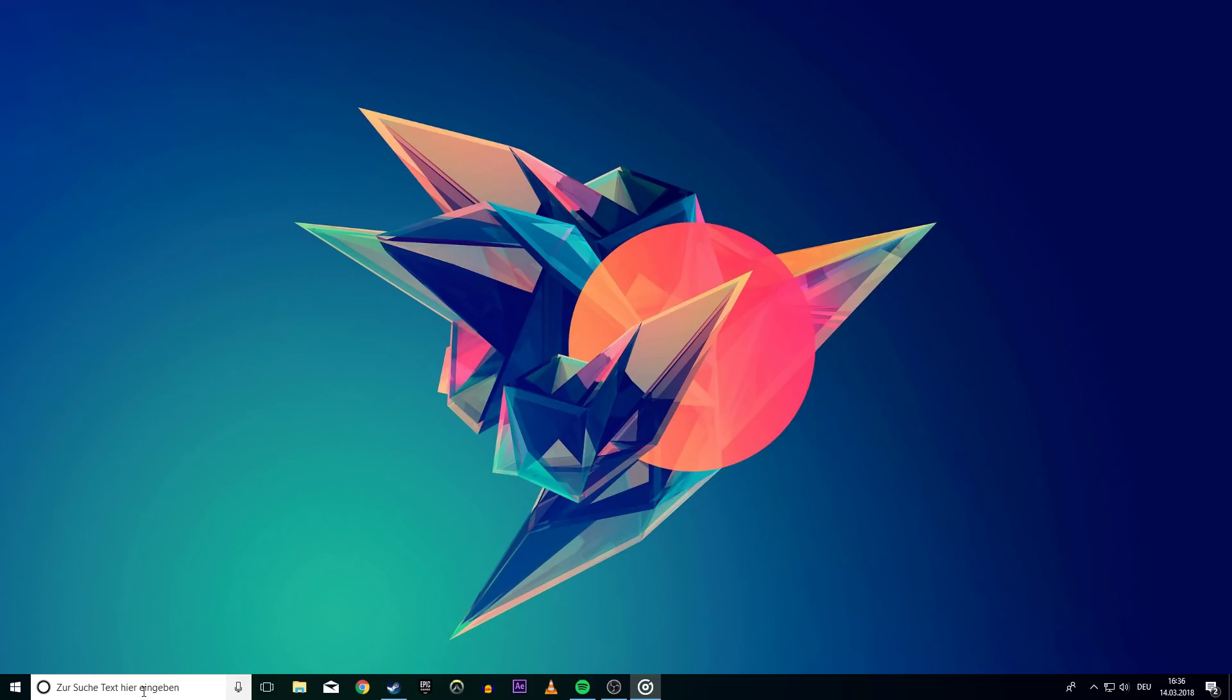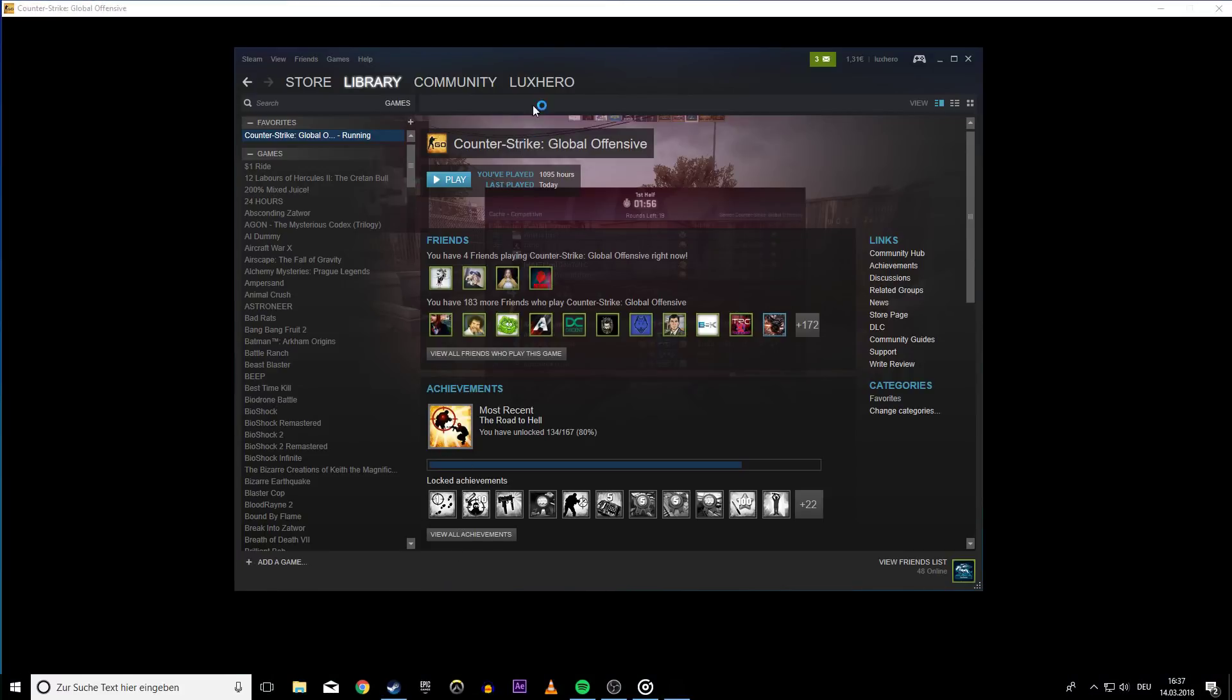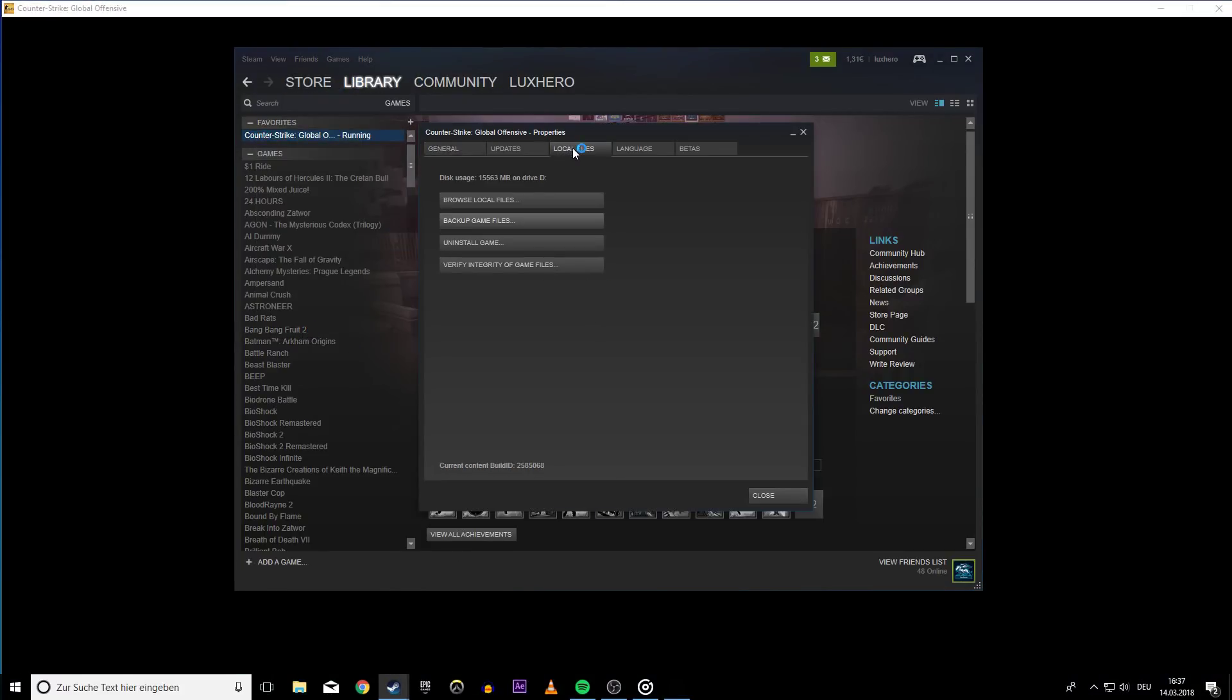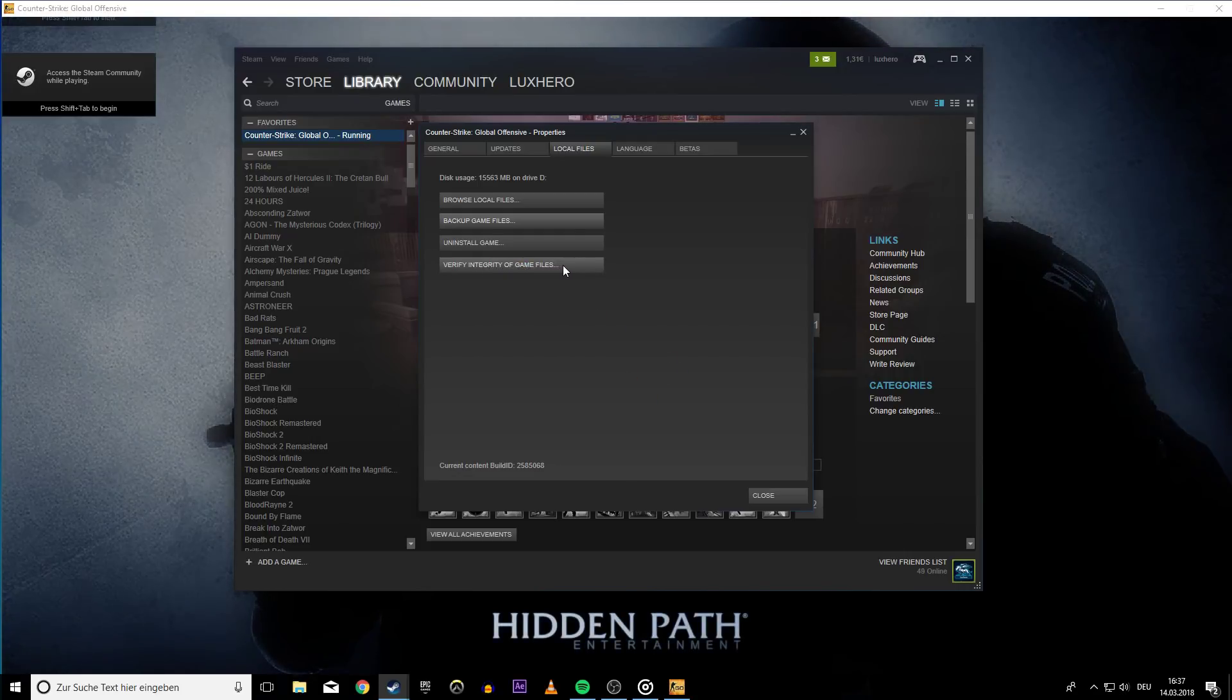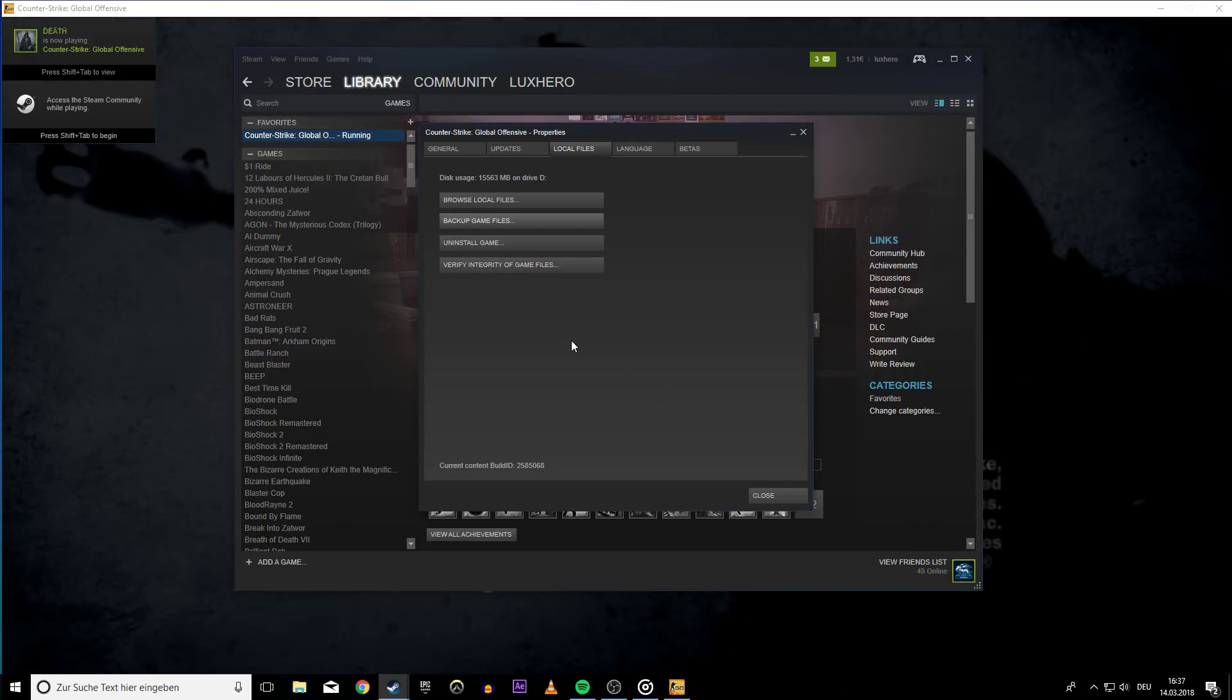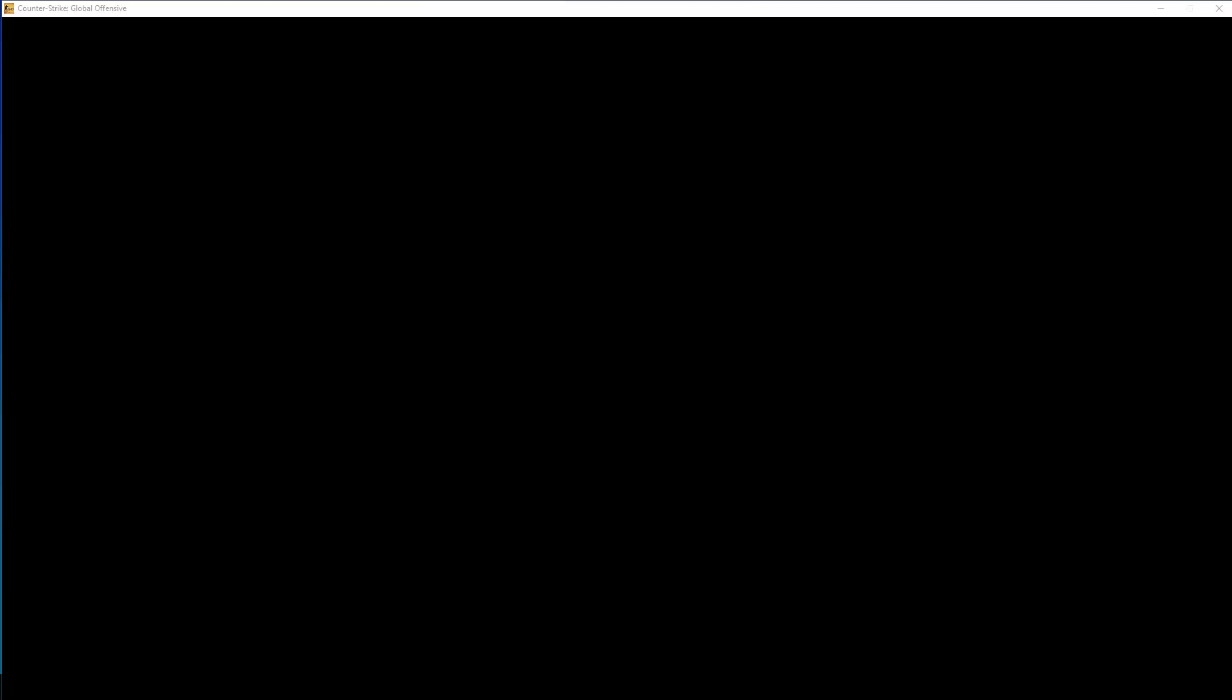If this did not help, then you will have to update your Windows OS and verify the integrity of game files. To do this, open up the properties window from earlier and go to the local files tab. Here select verify integrity of game files. This will take a few minutes to complete. By selecting this, the game makes sure that all of the game files are complete and correct.